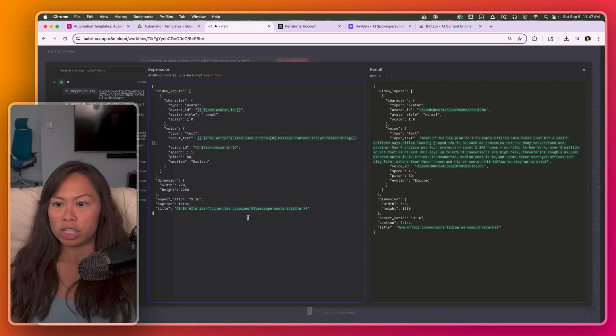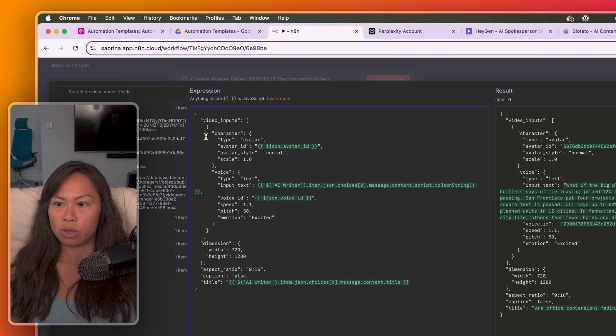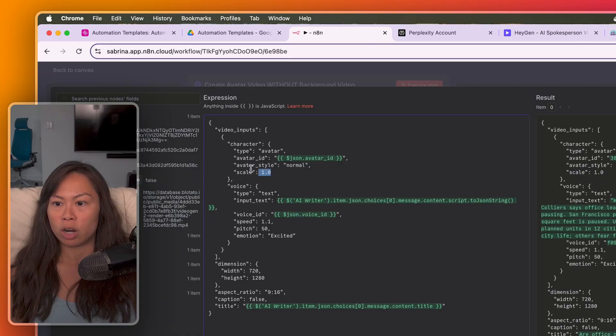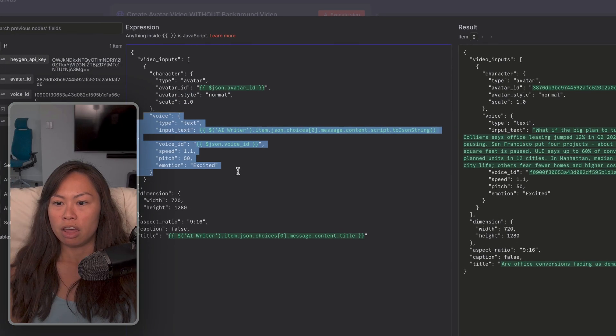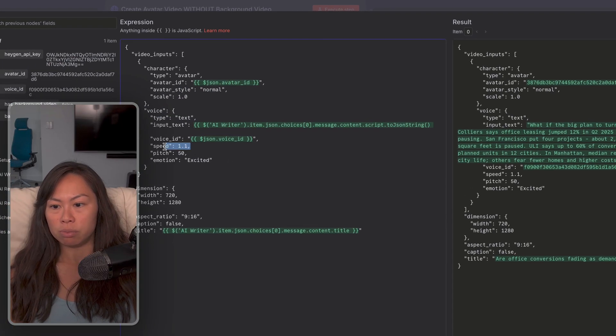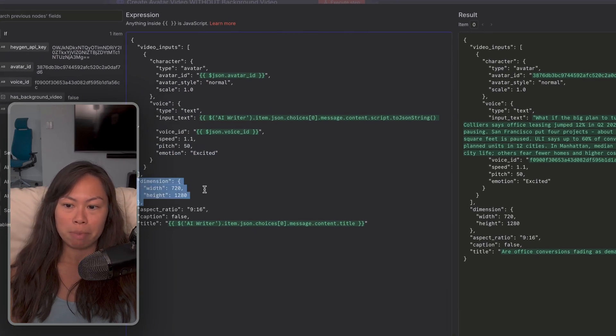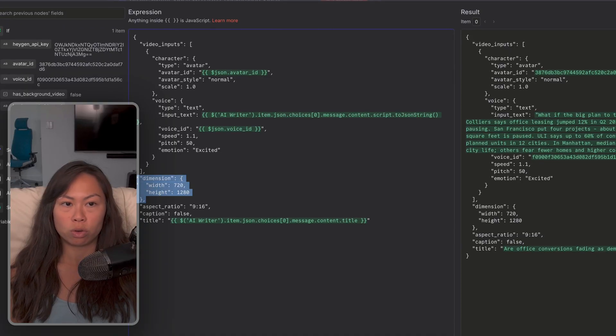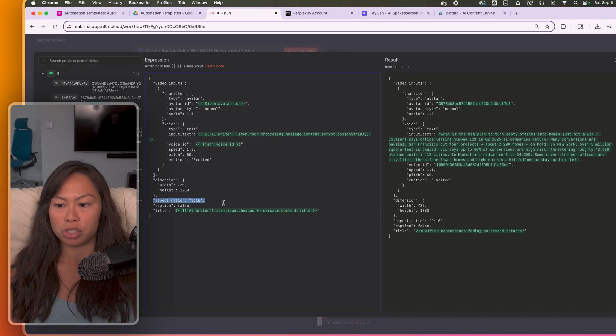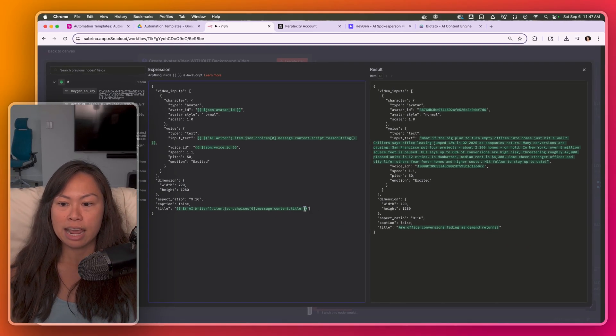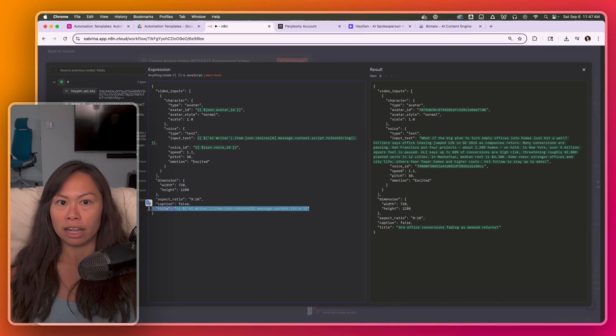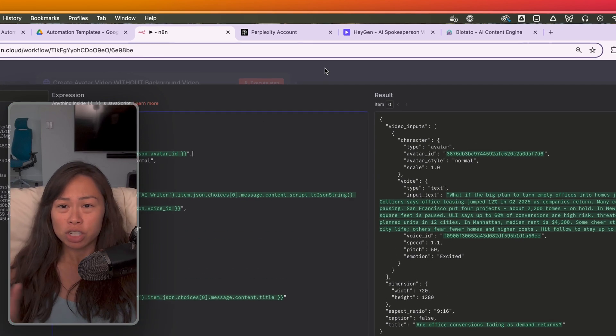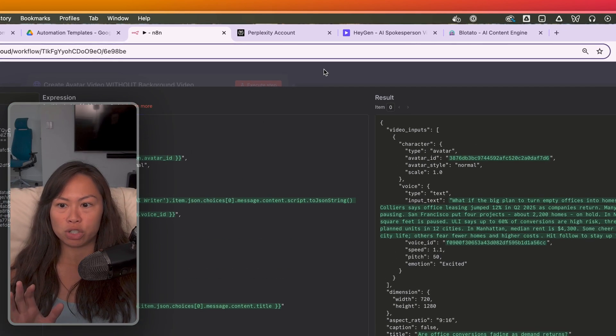And here is the JSON. So this just describes your avatar, how big you want it to be, the voice, you can play around in some of these parameters, dimensions for short form social media, so it's aspect ratio 916, and the title as it'll show up in HeyGen. You don't have to touch anything here. I'm just showing you what the code looks like.